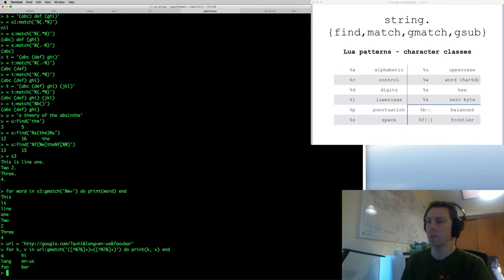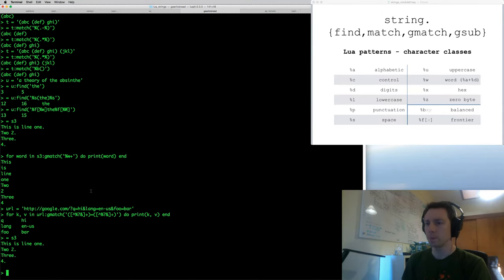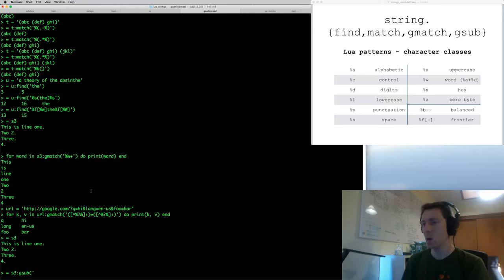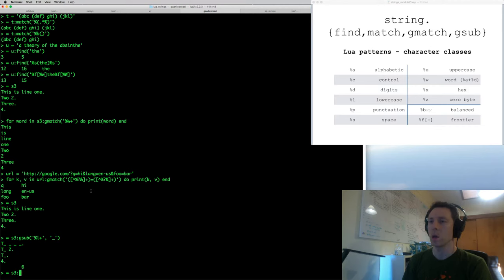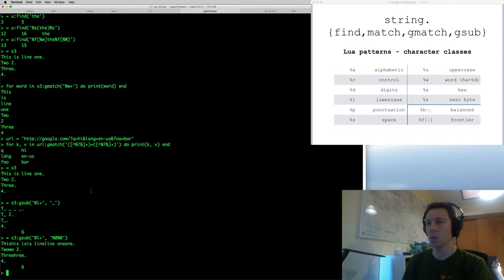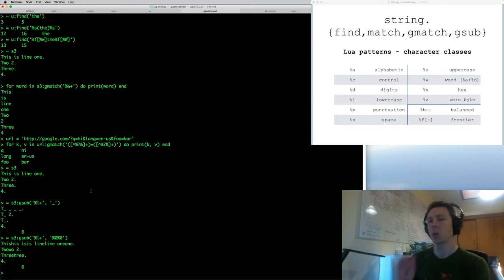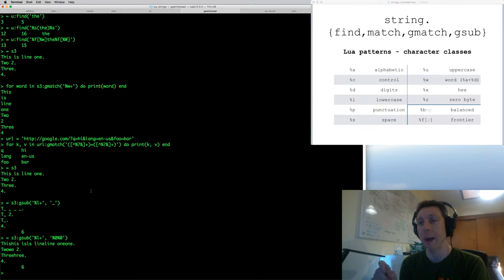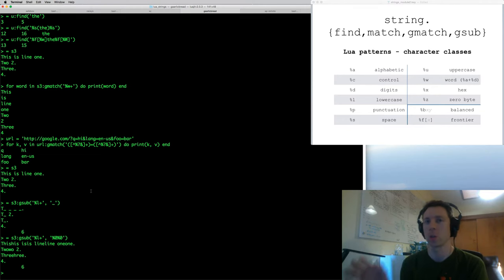gsub is global substitution. The easiest way is to give it a pattern and a replacement string — for example, matching lowercase letters and replacing each with an underscore. More interestingly, I can match lowercase substrings and replace them with two copies using %0, which represents the entire match in the replacement string. If I had captures, %1 would be the first capture, %2 the second, etc. The replacement argument in gsub doesn't have to be a string — it can be a table or a function.